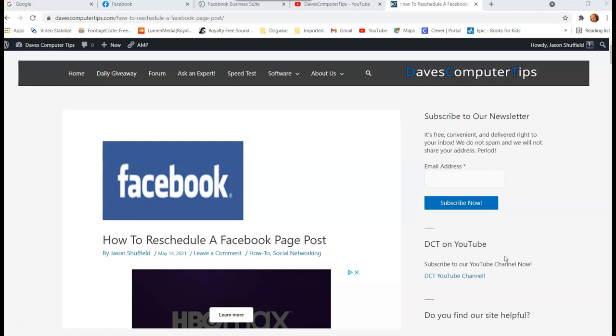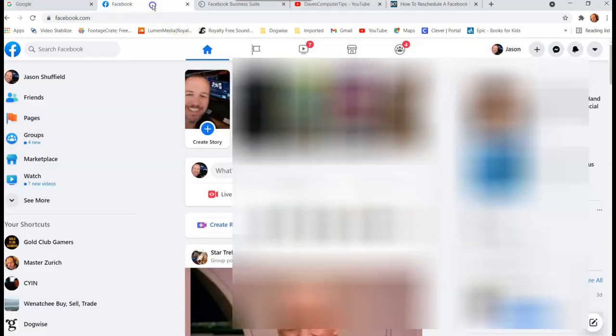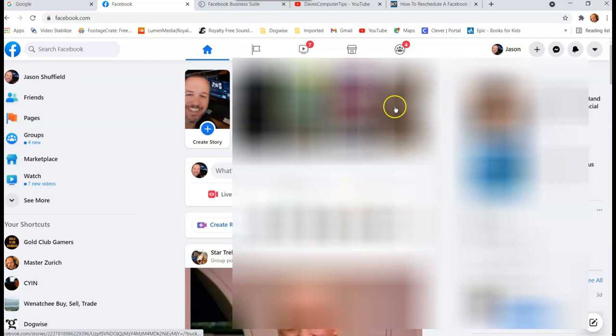I'm gonna show you where to go to actually reschedule them and how to do it. So let's get started. The first one we're gonna check, we're gonna go to the Business Suite first. So get on your Facebook account first, then get to your Facebook page.